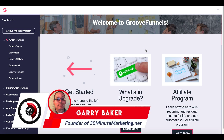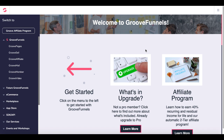Gary Baker here with 30minutemarketing.net. In today's quick video, we're focused on how to create an email opt-in landing page with GrooveFunnels using GroovePages. If you don't already have a free GrooveFunnels account and access to your three free sites inside of GroovePages, check the link in the description, grab your free account, and then follow along.